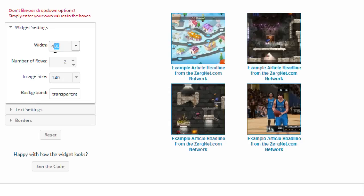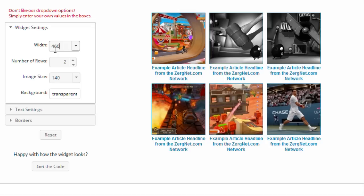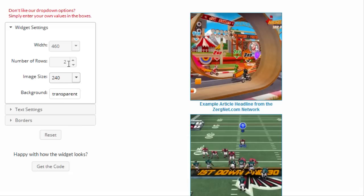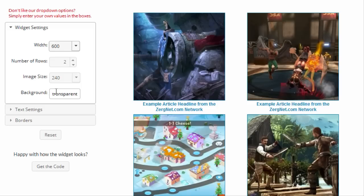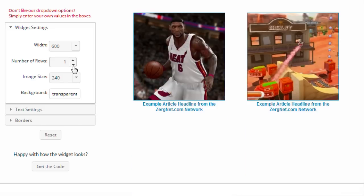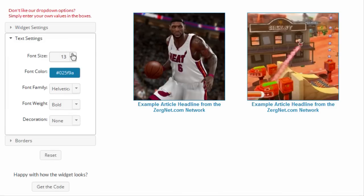Everything you see on the widget is customizable. If you do not like our dropdown menus, simply enter in your own values to make it look exactly how you like. You can change everything from the background color to the image sizes to the font colors and the borders.